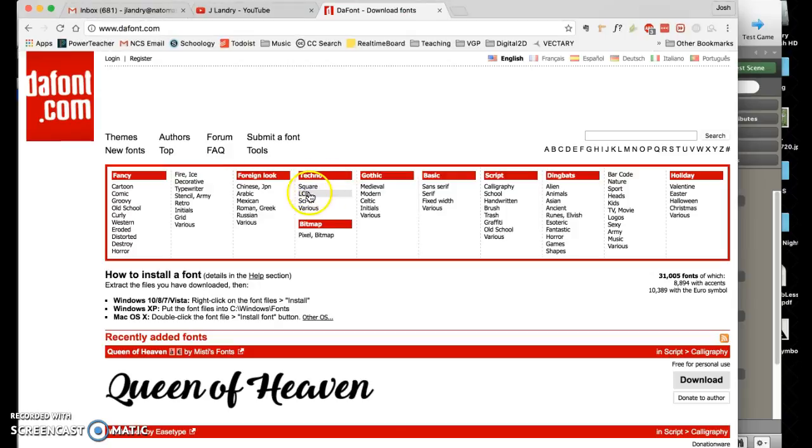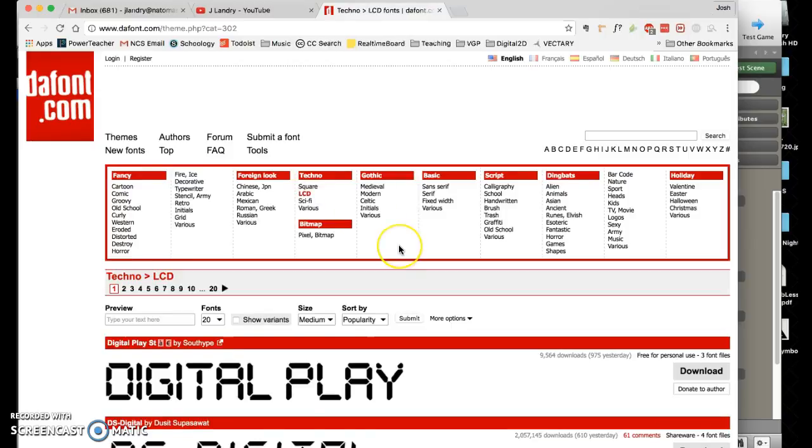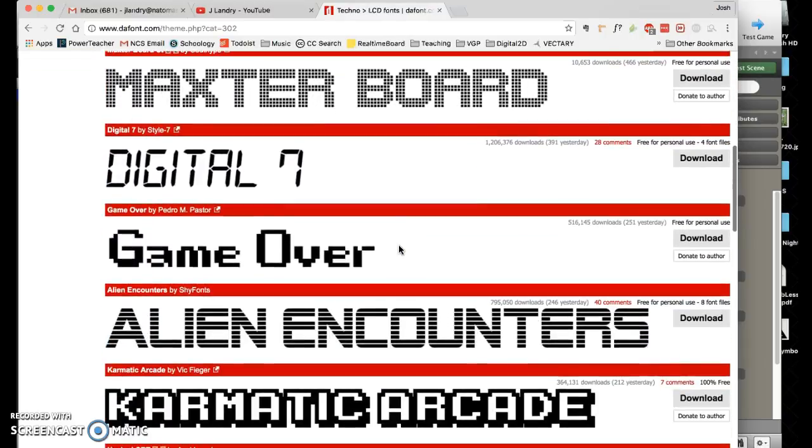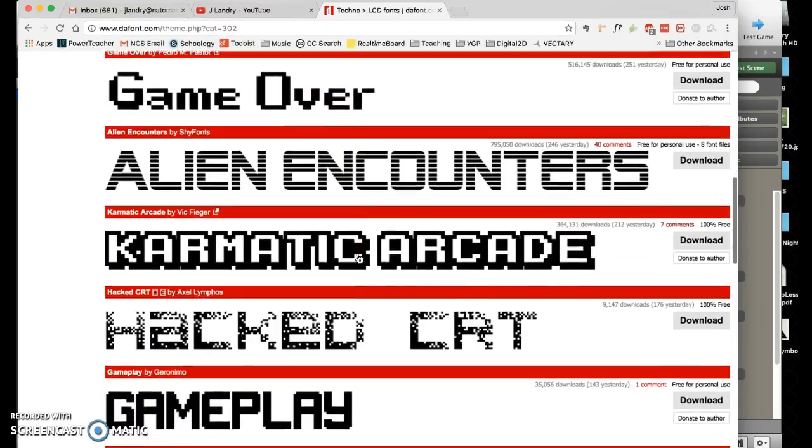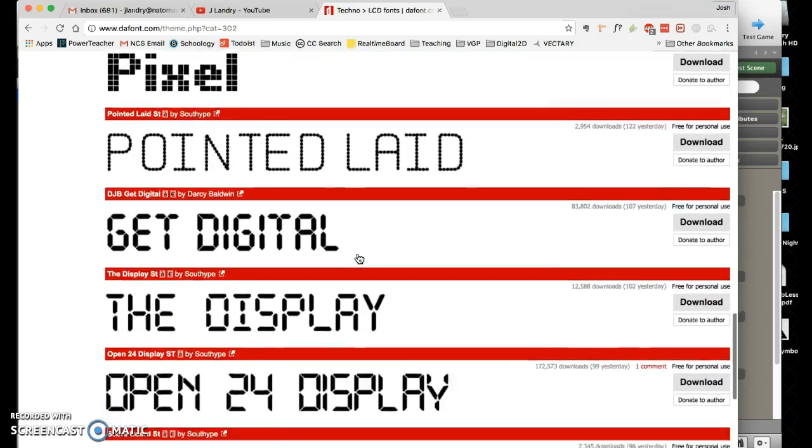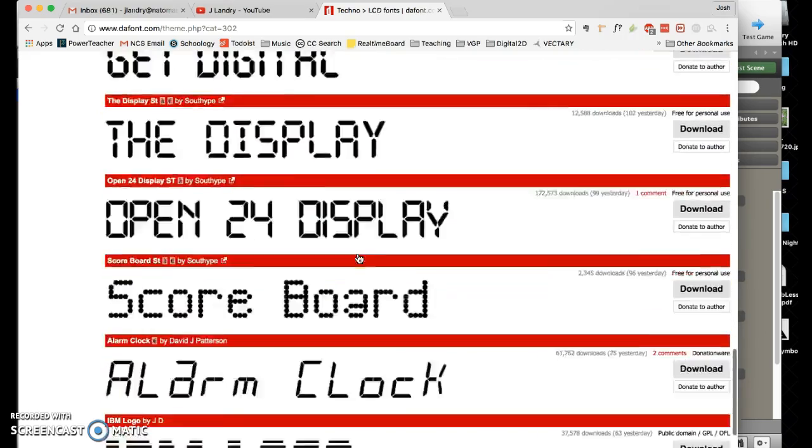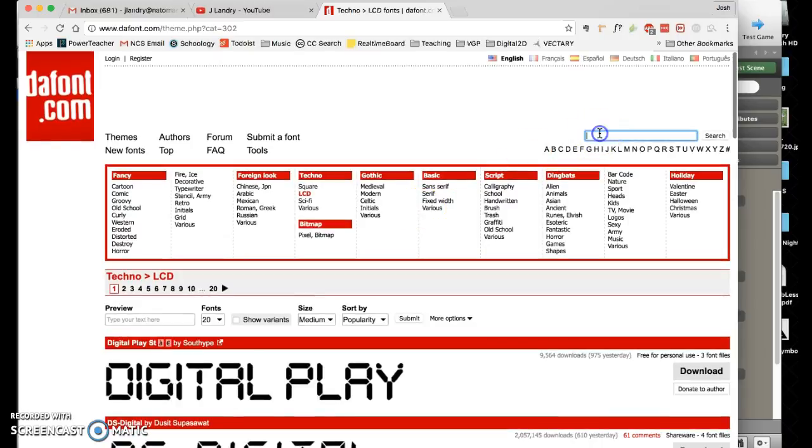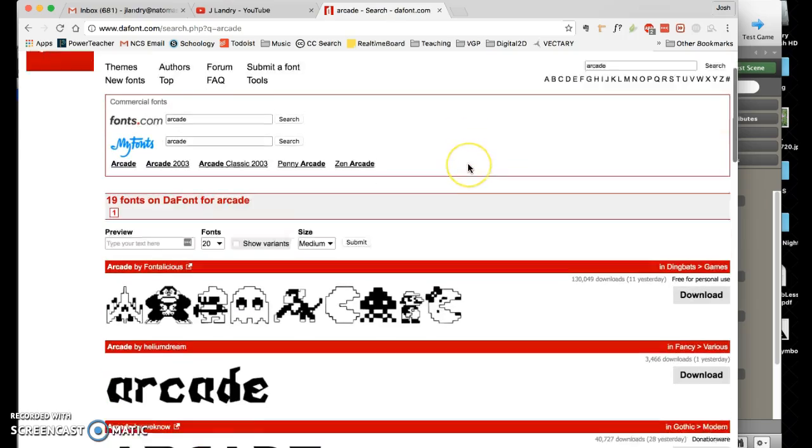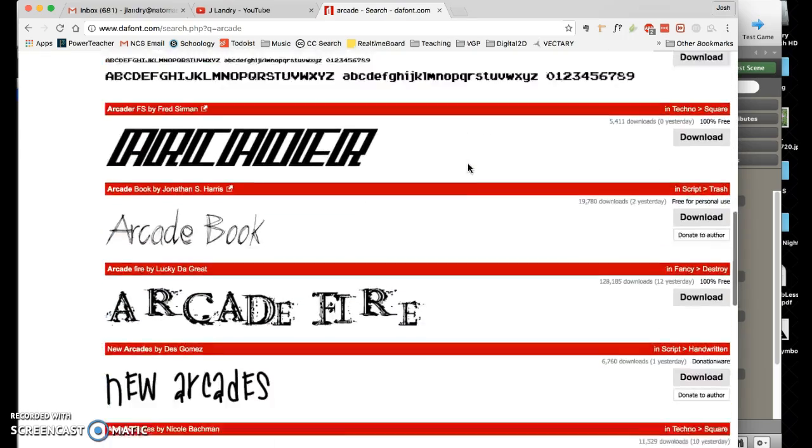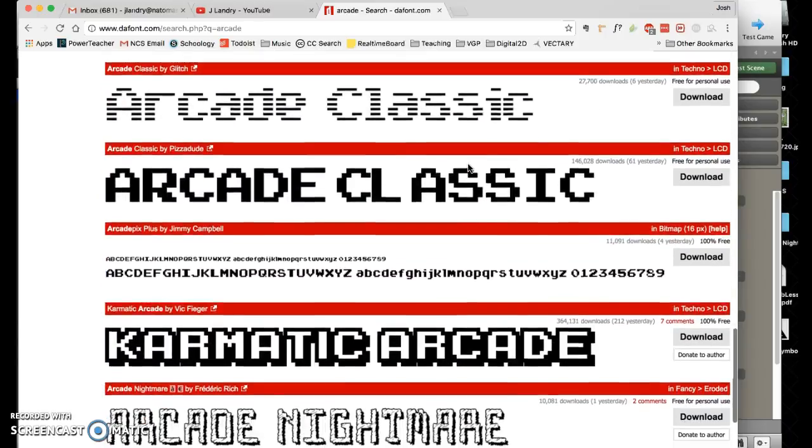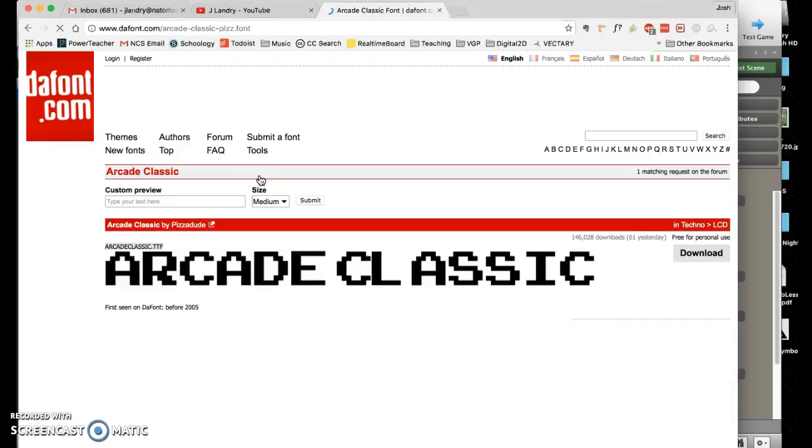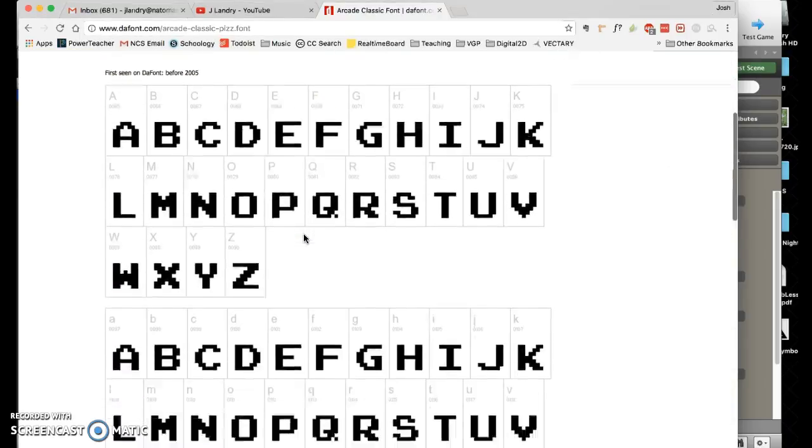I'm going to choose this category here under techno, I'm going to choose LCD, and you'll see that you get a whole bunch of classic ones here. There's a whole bunch of really nice old stuff that goes along really great with a retro look. I'm going to type in arcade here and see if anything pops up that looks good. Quite a few here. I think I'm going to download this one here called Arcade Classic by Pizza Dude. If you click on it you can preview it here.